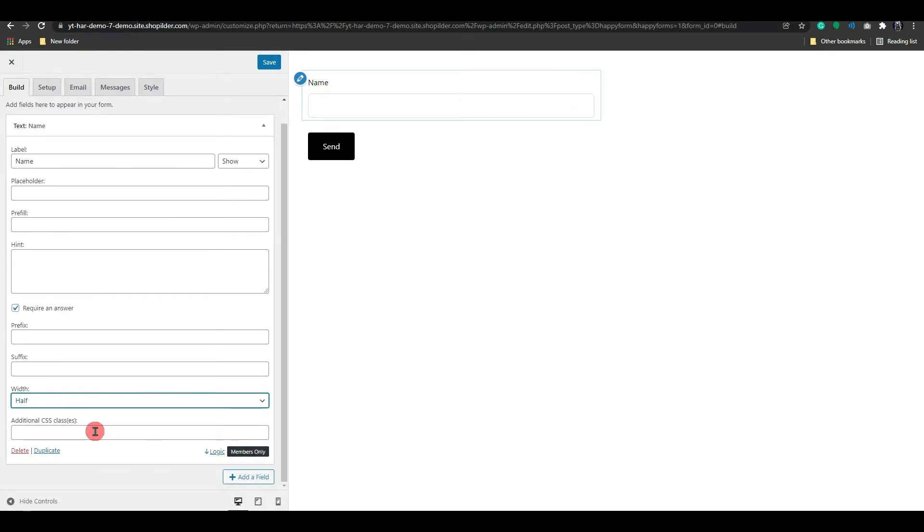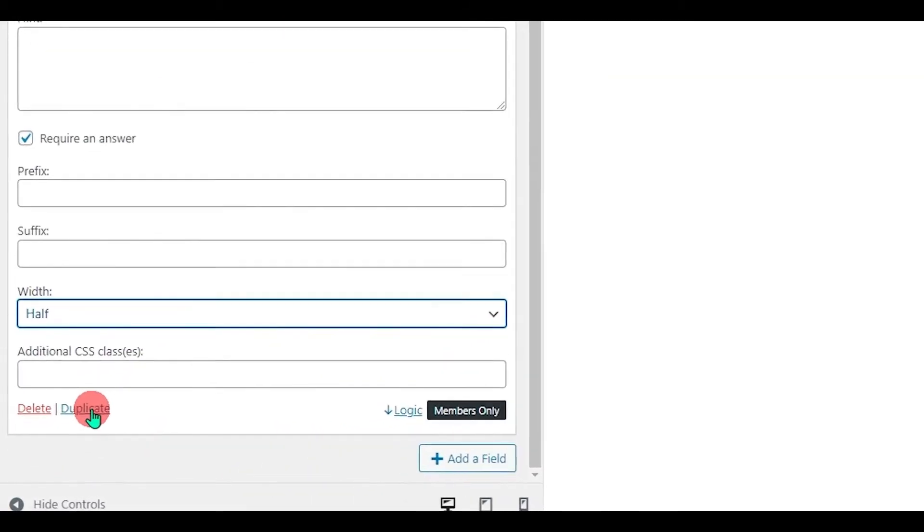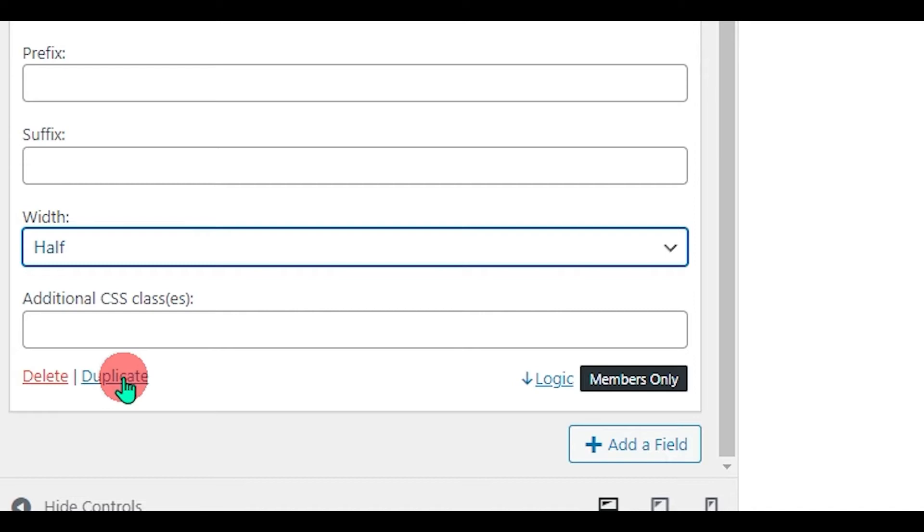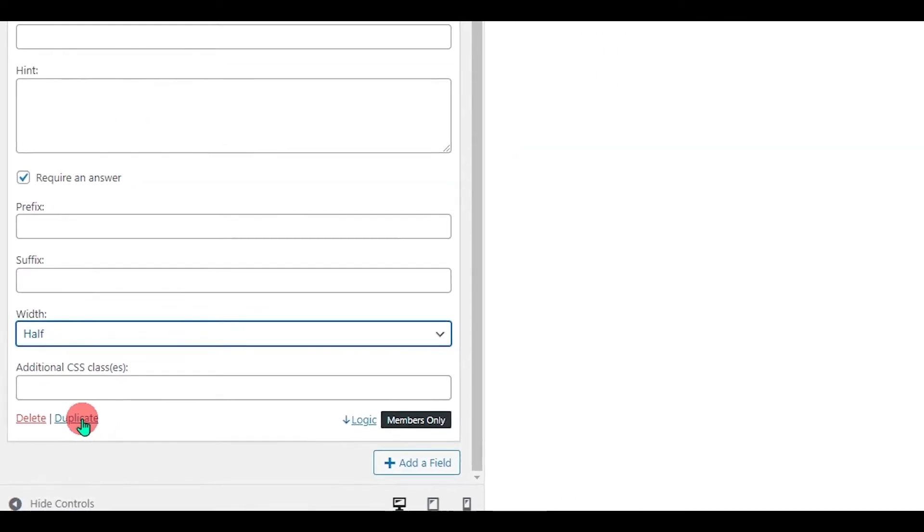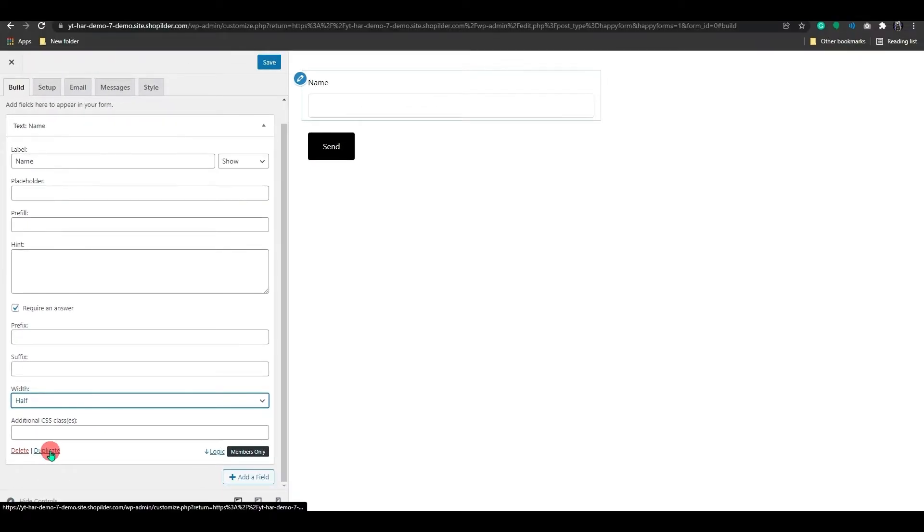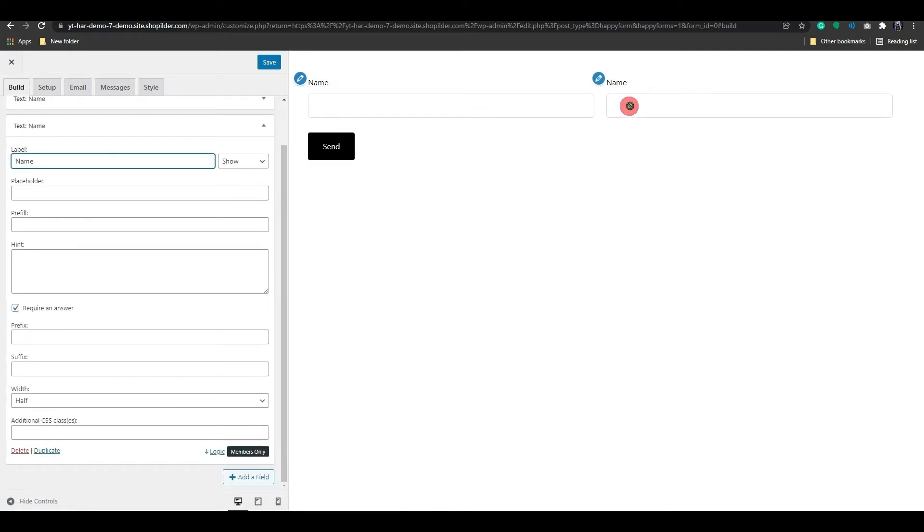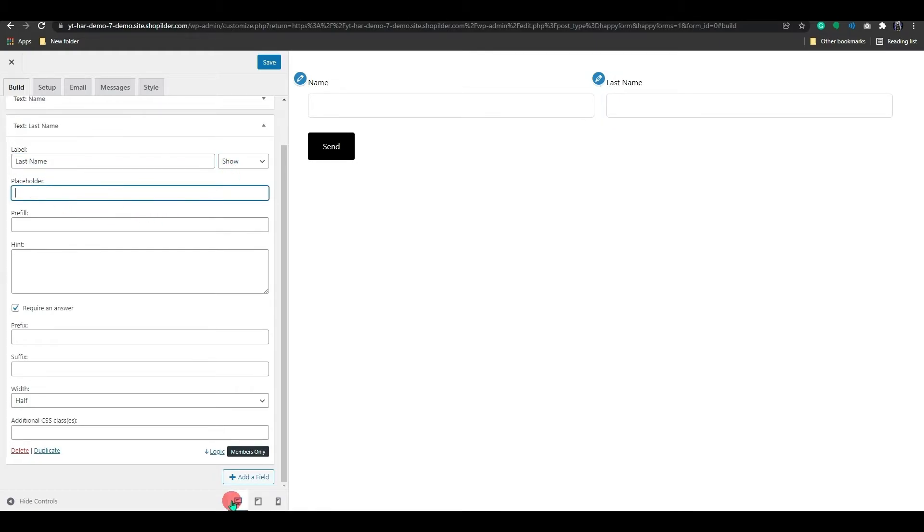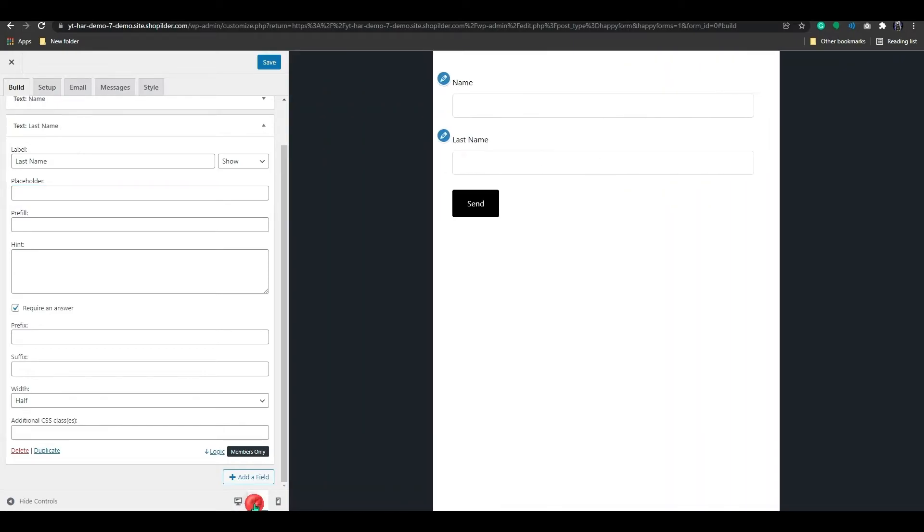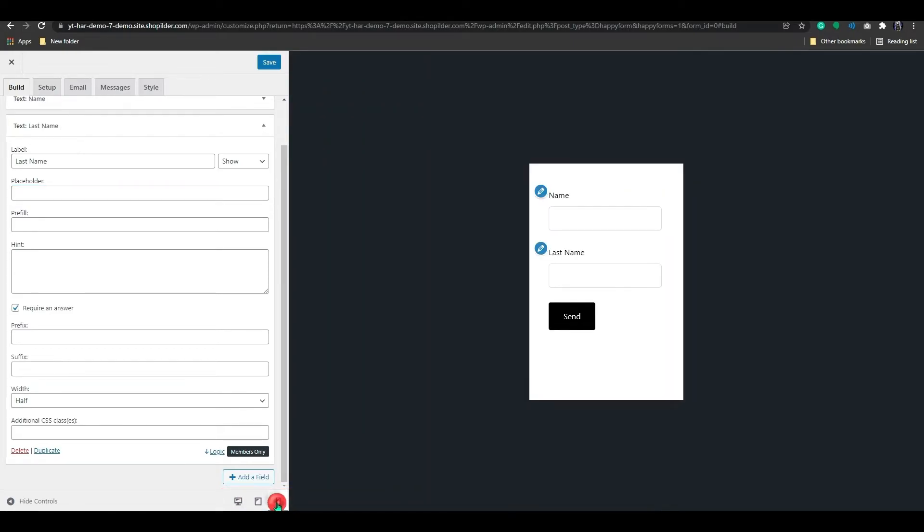We'll do the same for the Last Name section. Happy Forms have the option to delete or duplicate each field on the bottom left side. Let's click on Duplicate, and you'll see a duplicated field appear. And, as with the first name, you can make changes to this field as well. Here's a great feature where you can see how the form will display on your desktop and mobile devices.